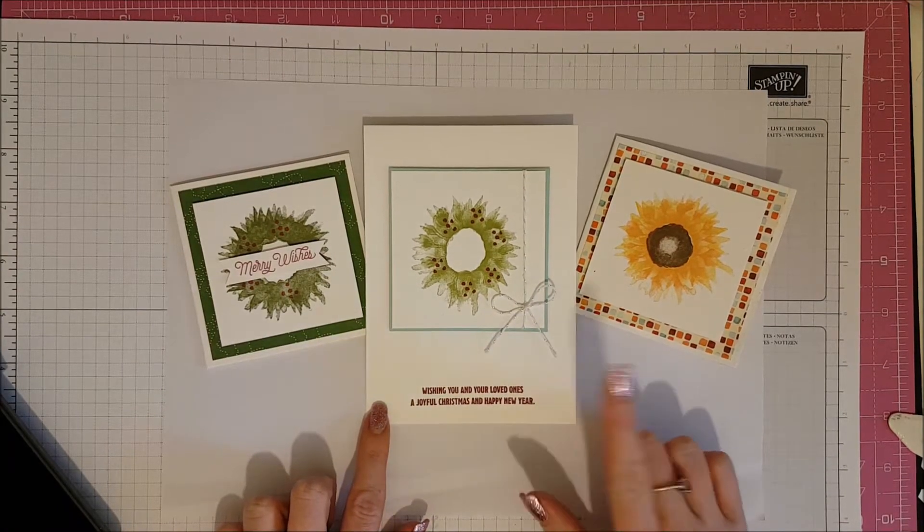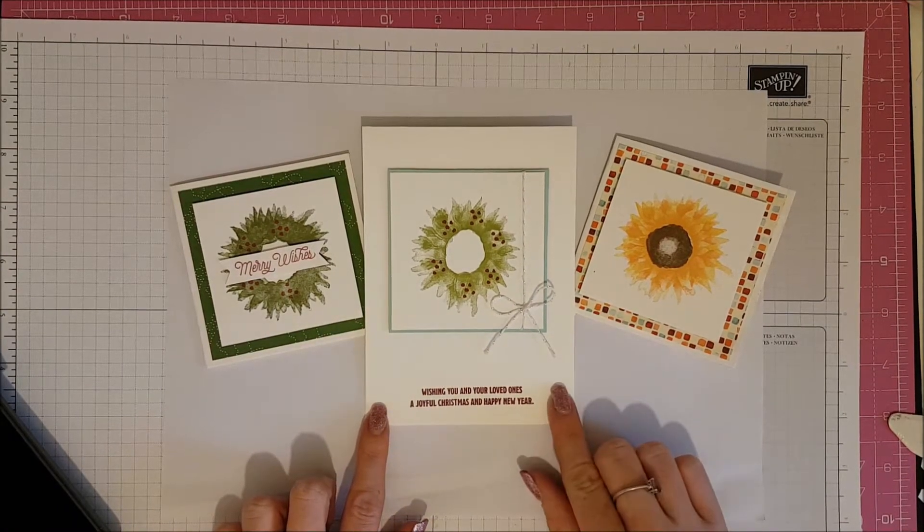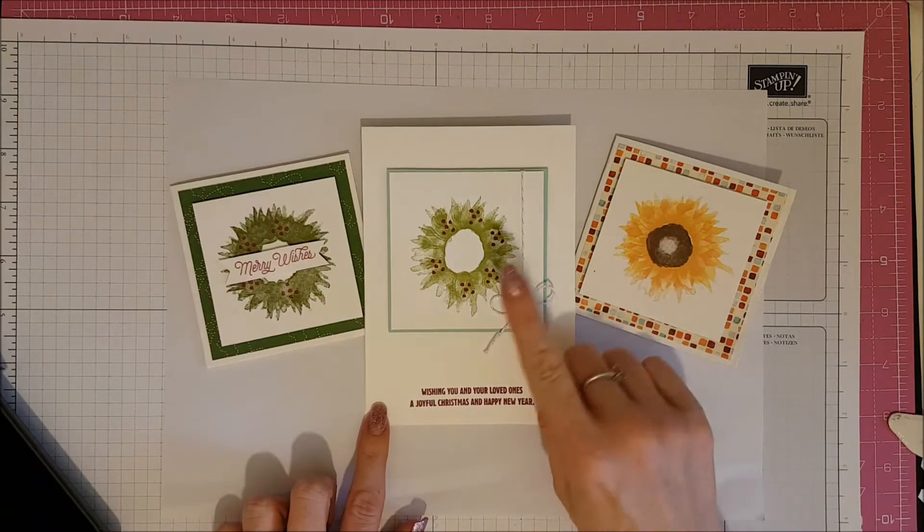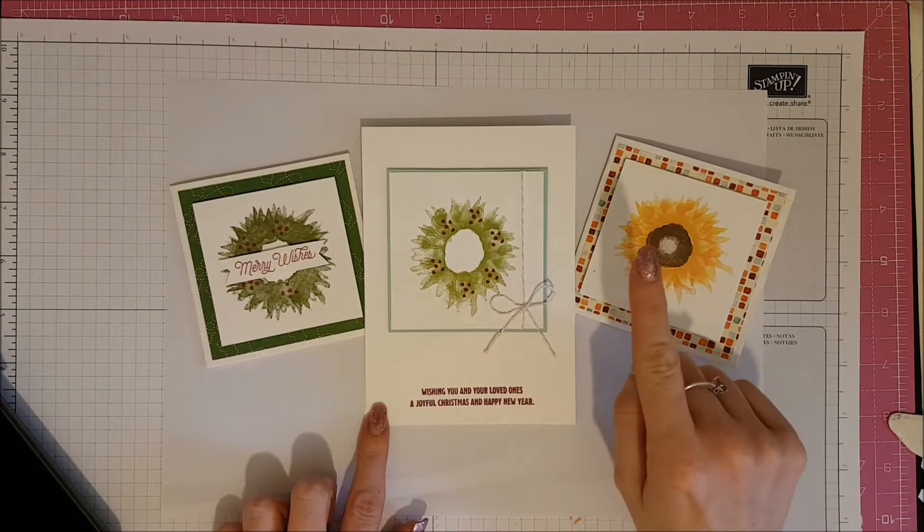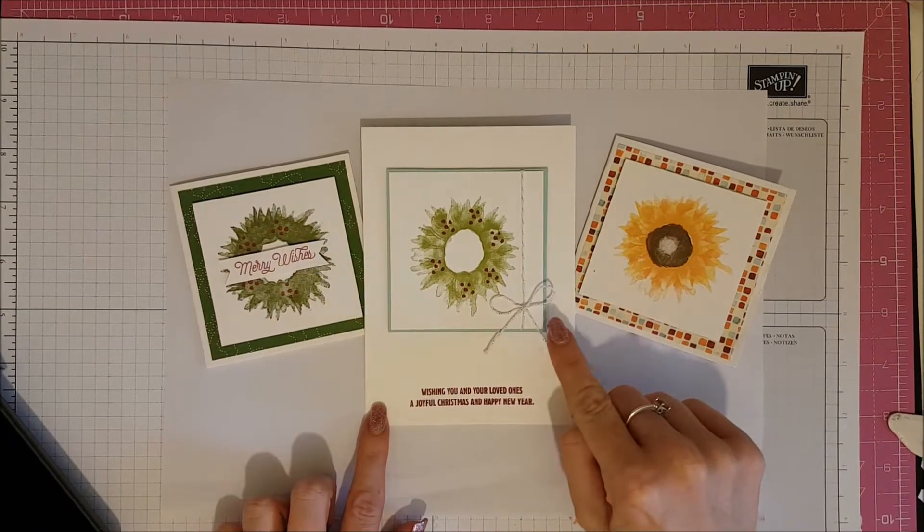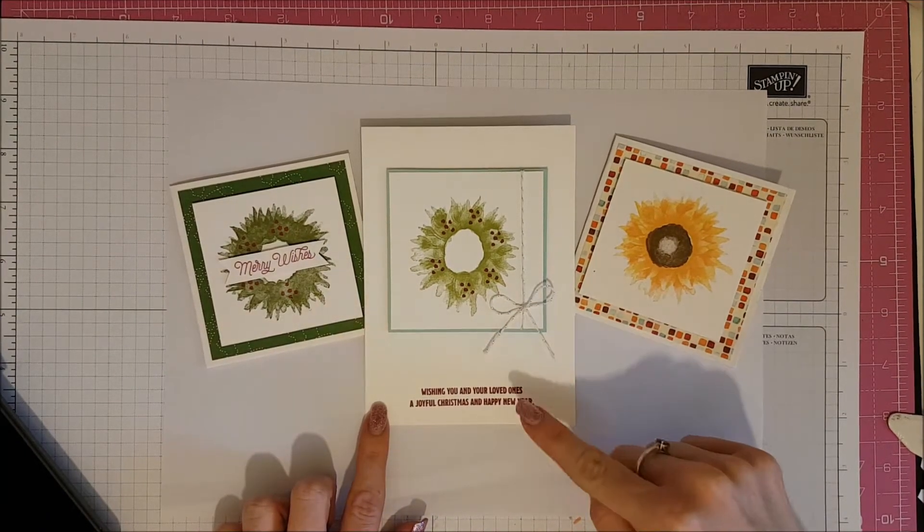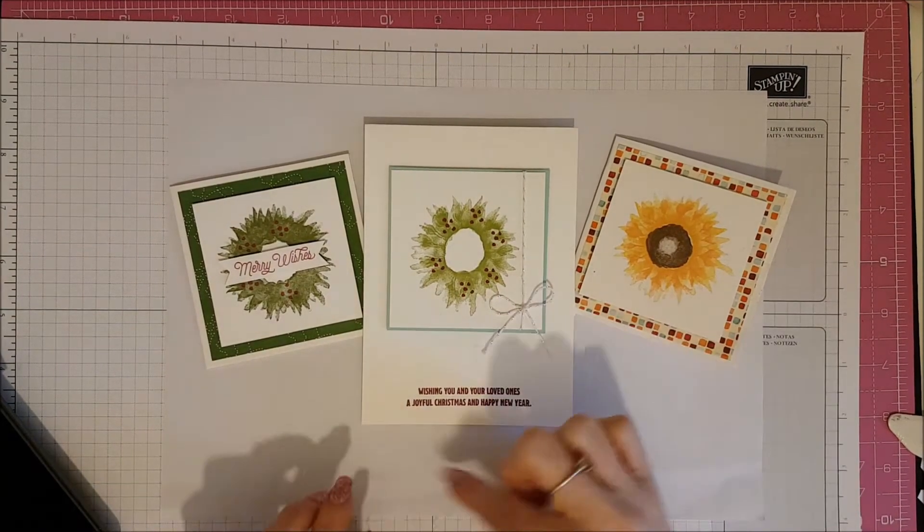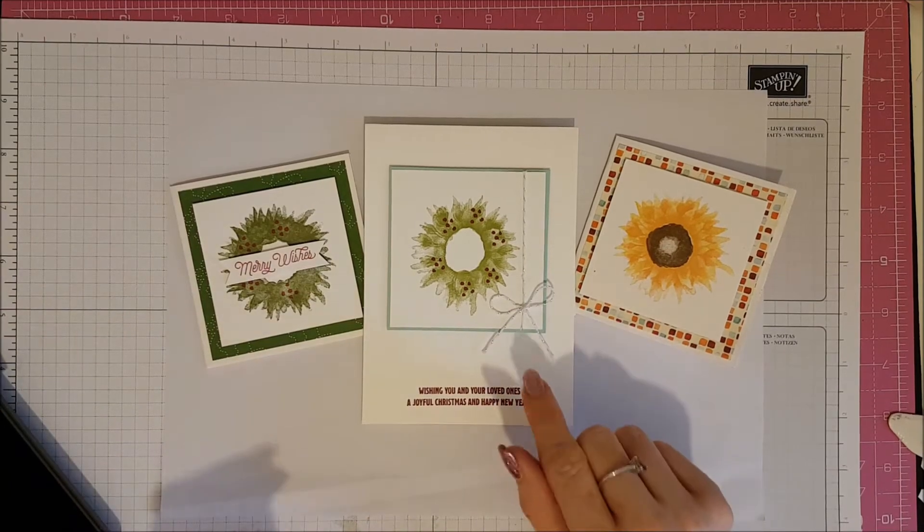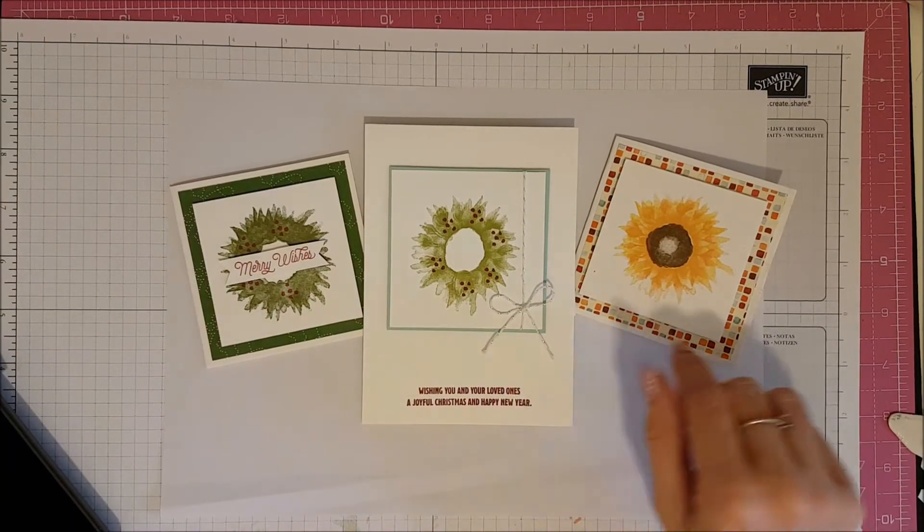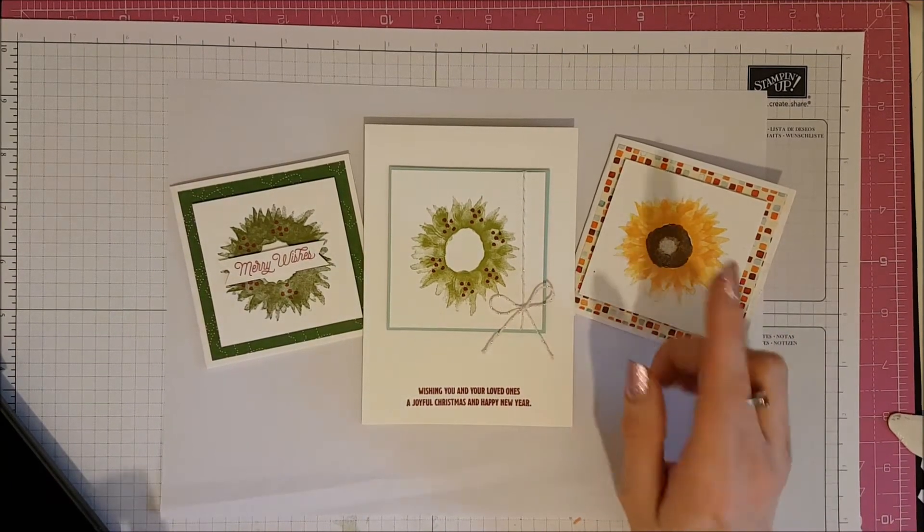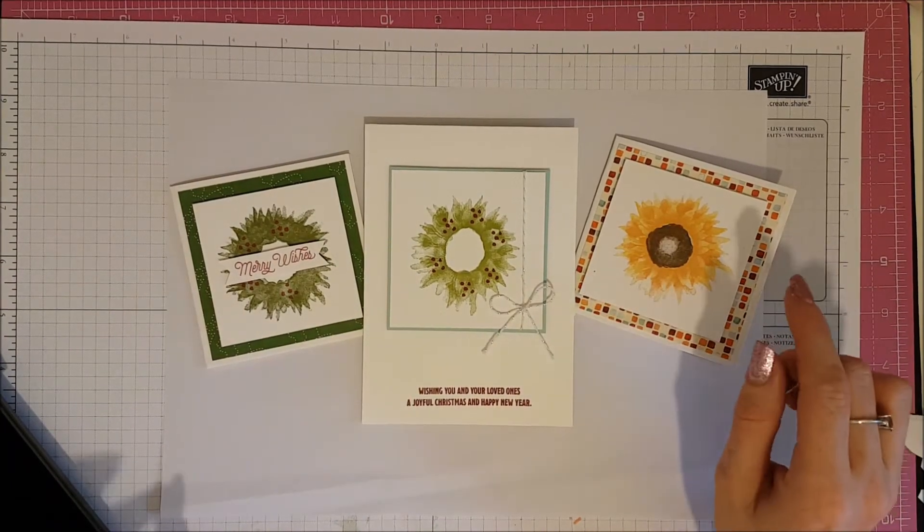It was a color challenge, so I had to stick within the colors of Pear Pizzazz, Paw Party and Cherry Cobbler and I used my Painted Harvest stamp set to make the wreath on the front of my card.